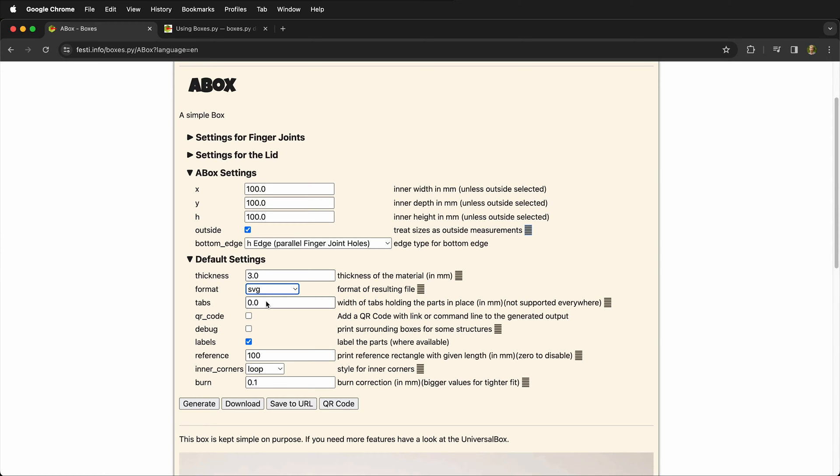One way to avoid the need for tabs is to do all etching operations before through cutting. Labels are helpful for knowing what you're going to cut and what the different pieces are, but you want to make sure that you don't have the labels be cut unless you want to.